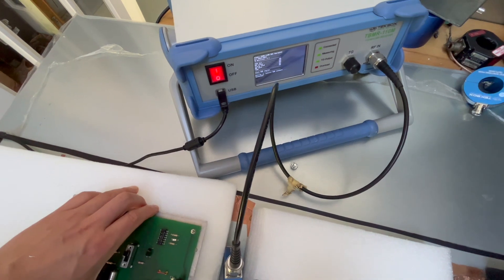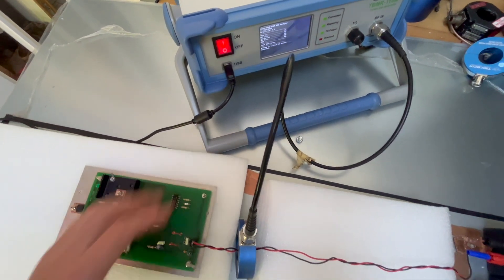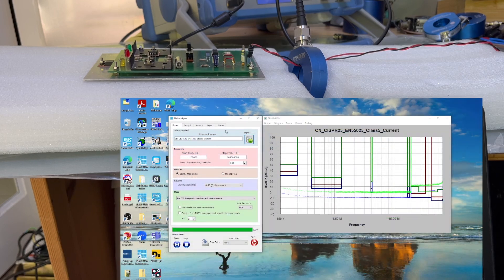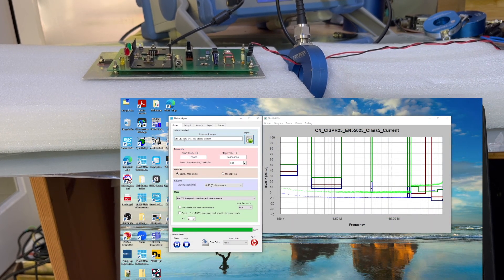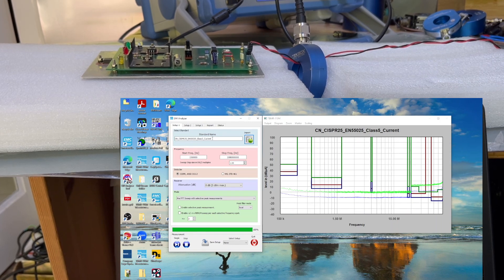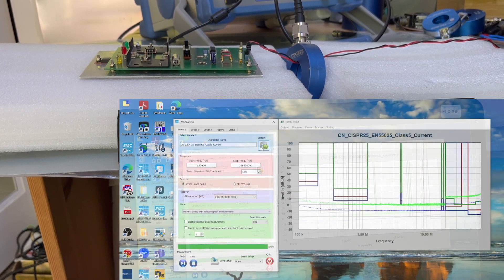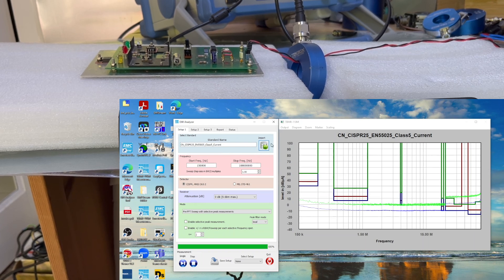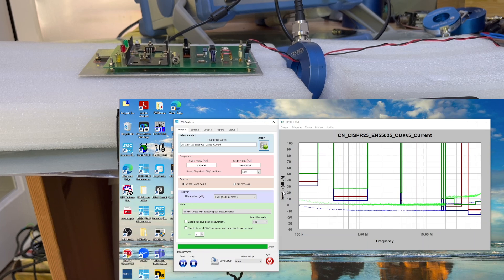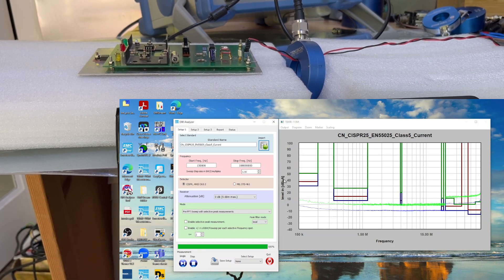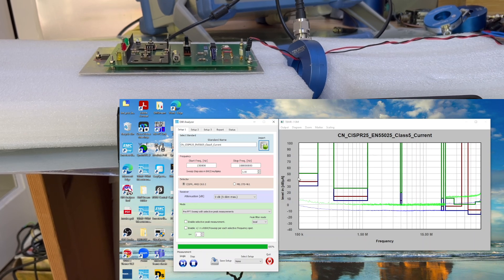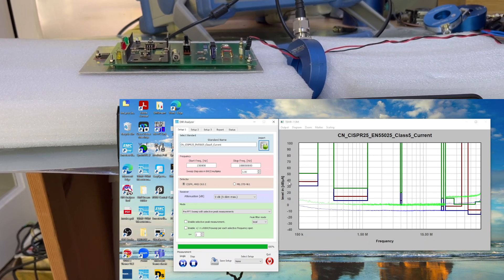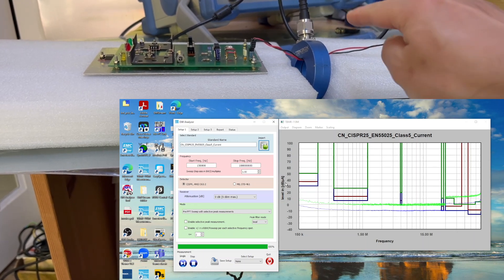We're going to use the TechBox receiver for this demonstration. We open the software. As you can see, we selected the test method as CISPR25 current method. When we loaded the standard into the software, you can see on the y-axis it changes to dB microamps automatically.